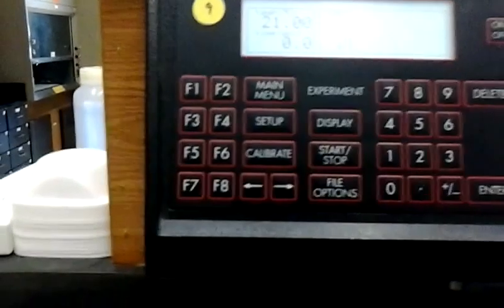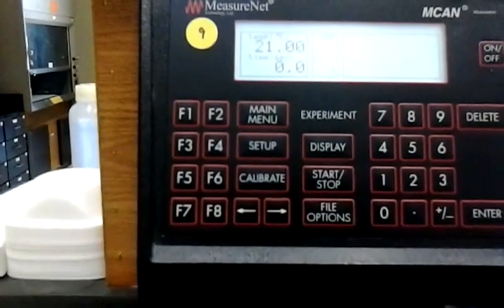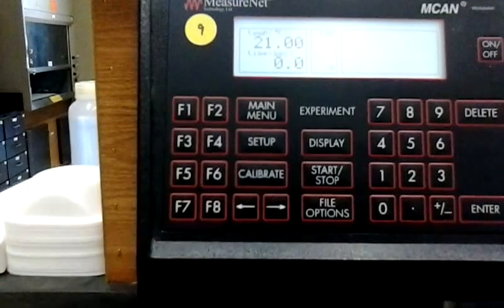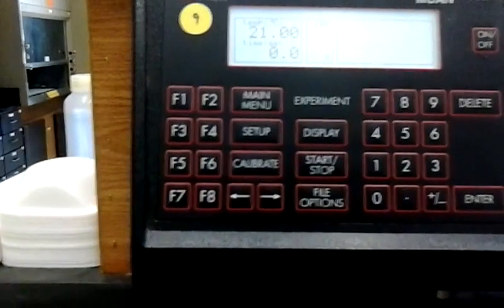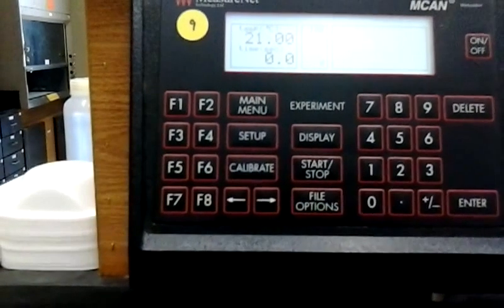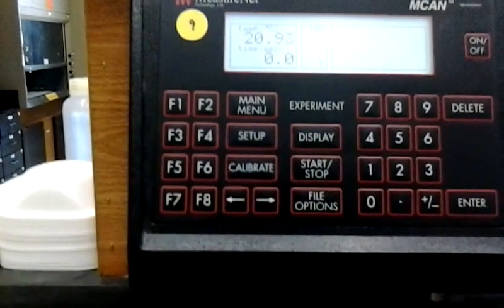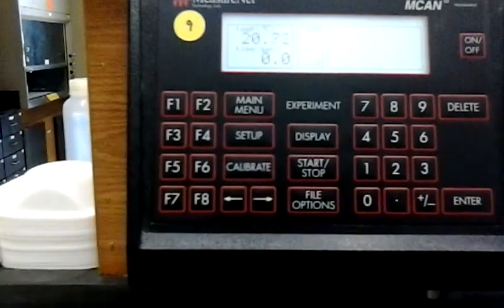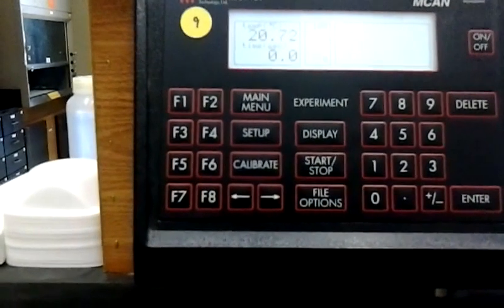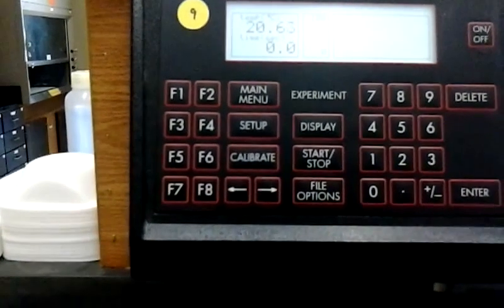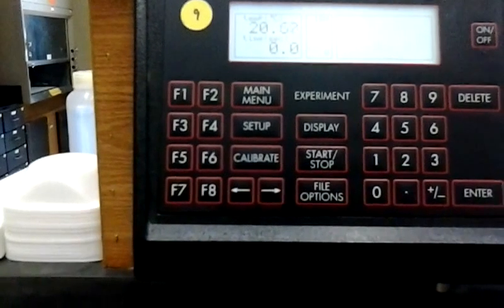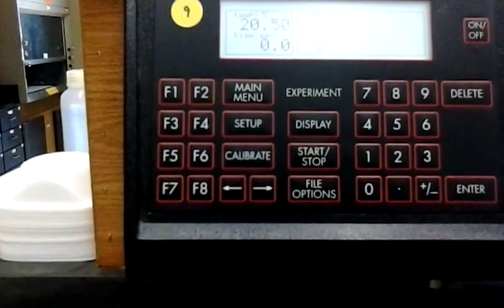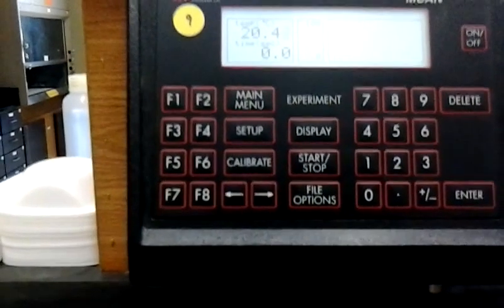So as you see now, the current temperature is 21 degrees Celsius. What you can do is now place your temperature probe into your experiment to record the temperatures for the experiment that you're conducting.